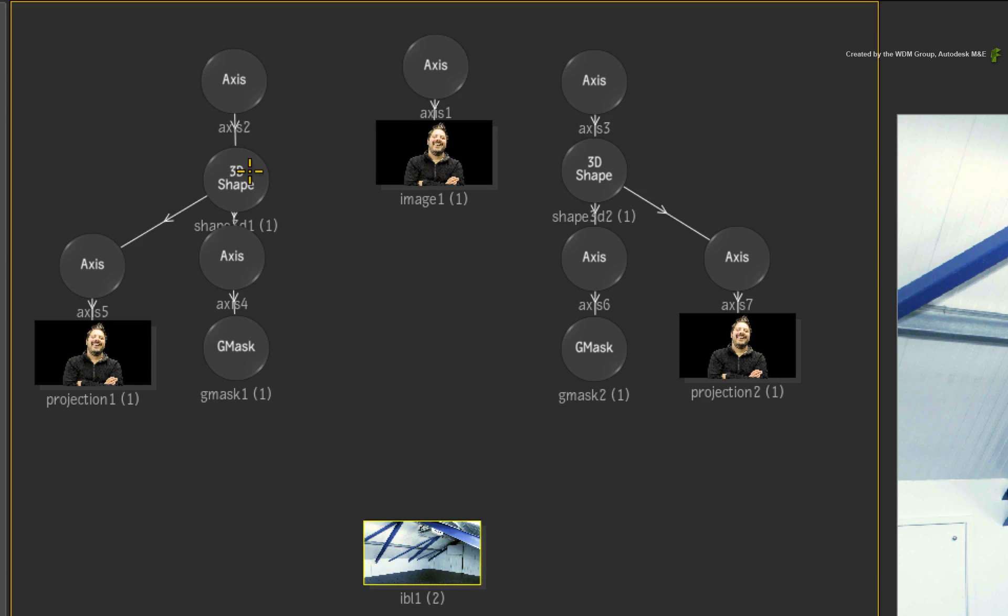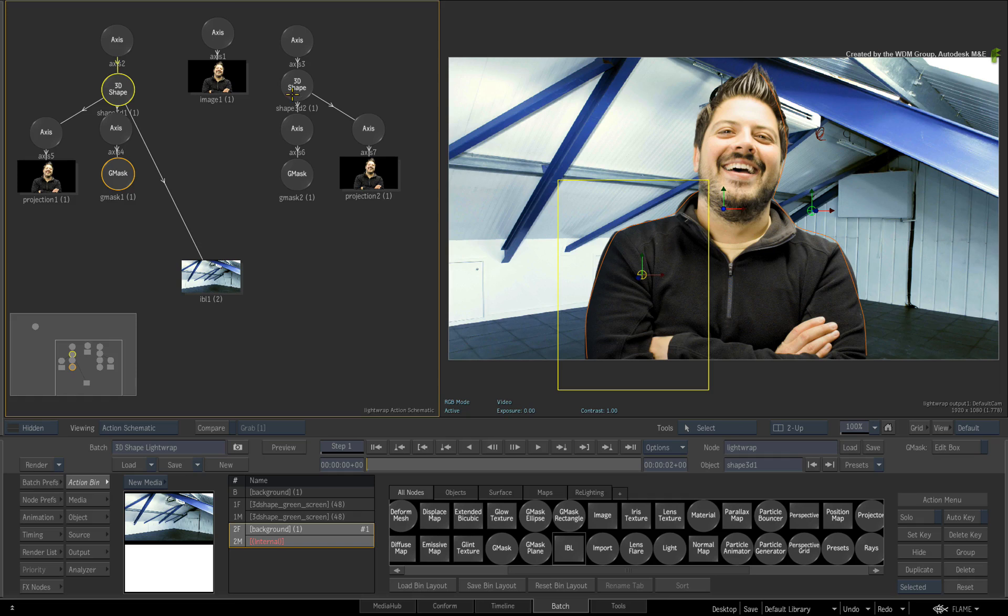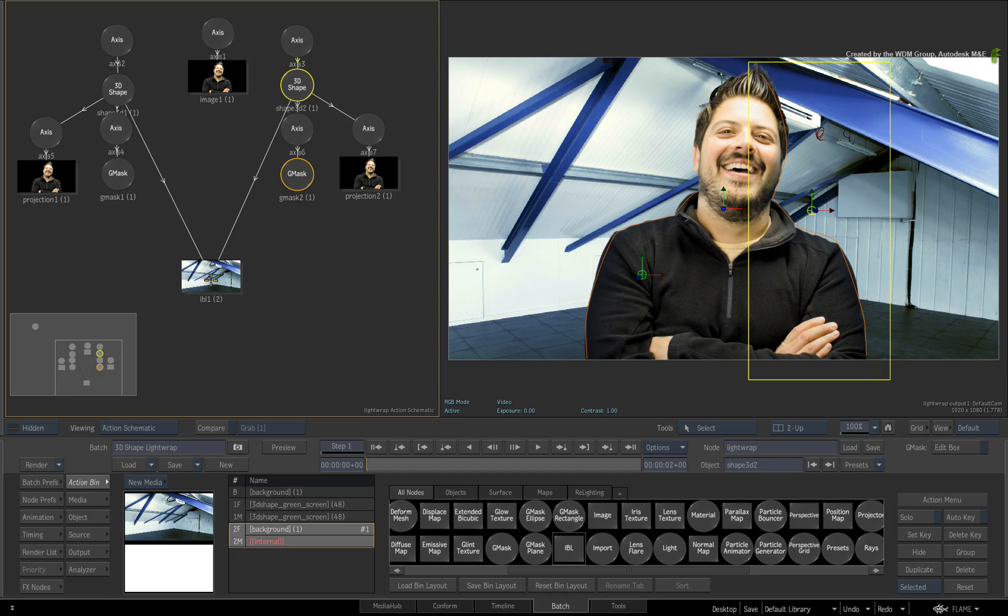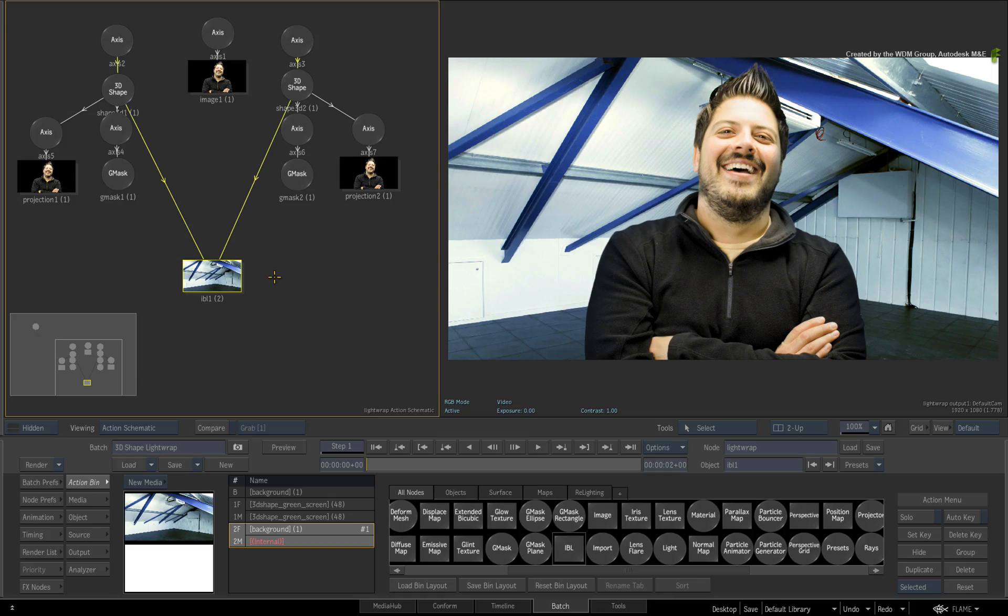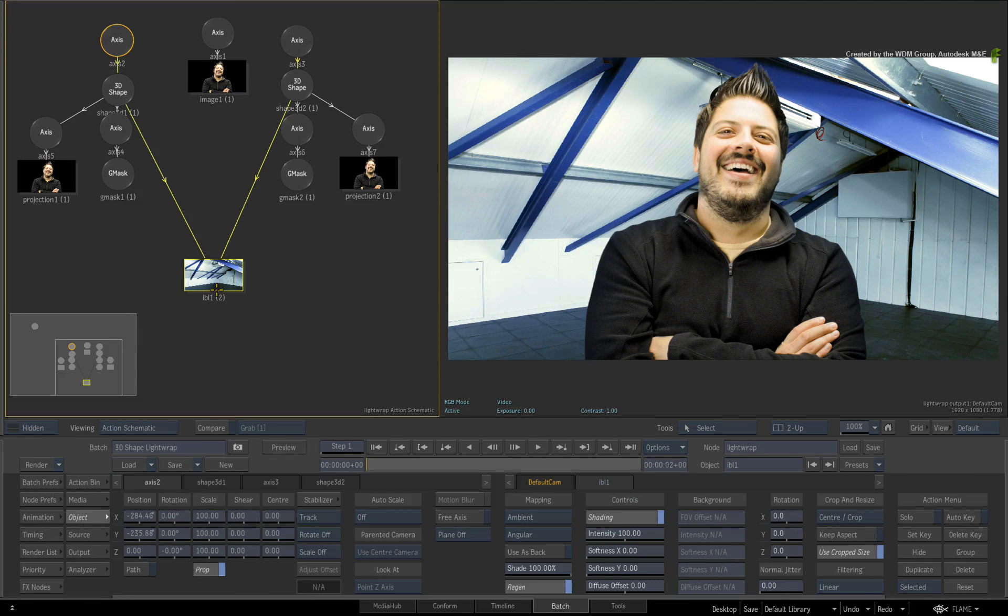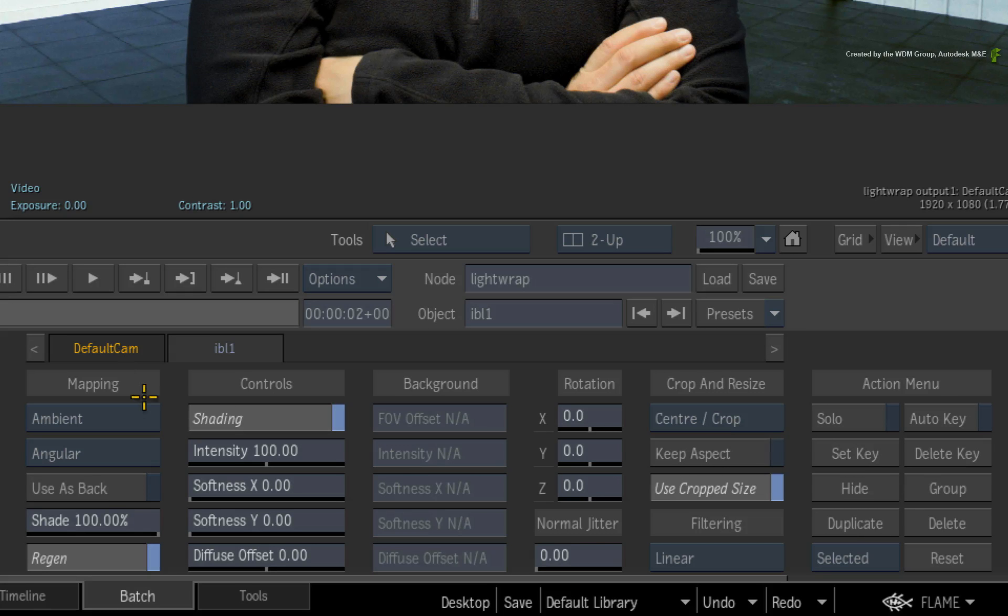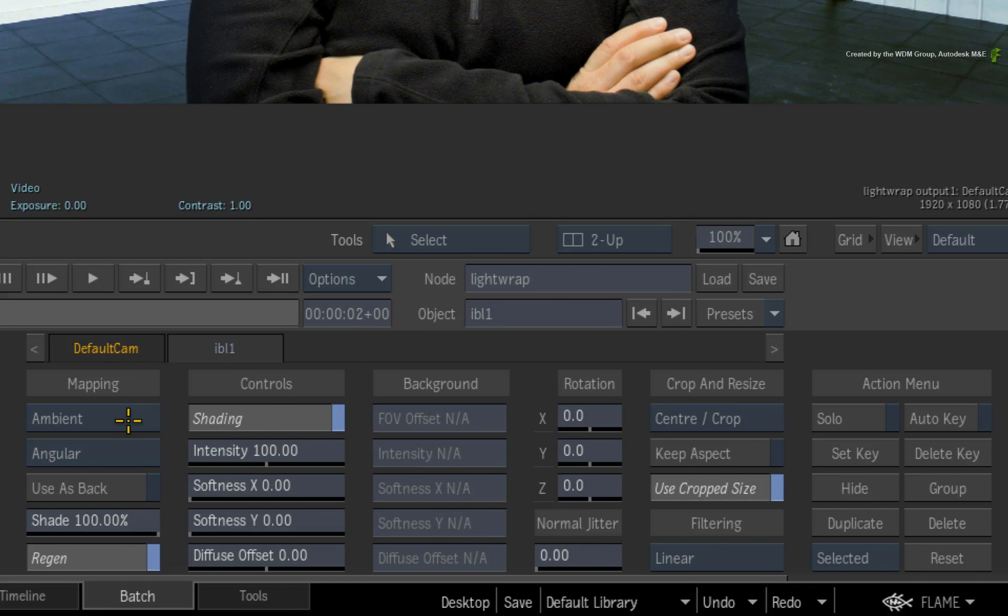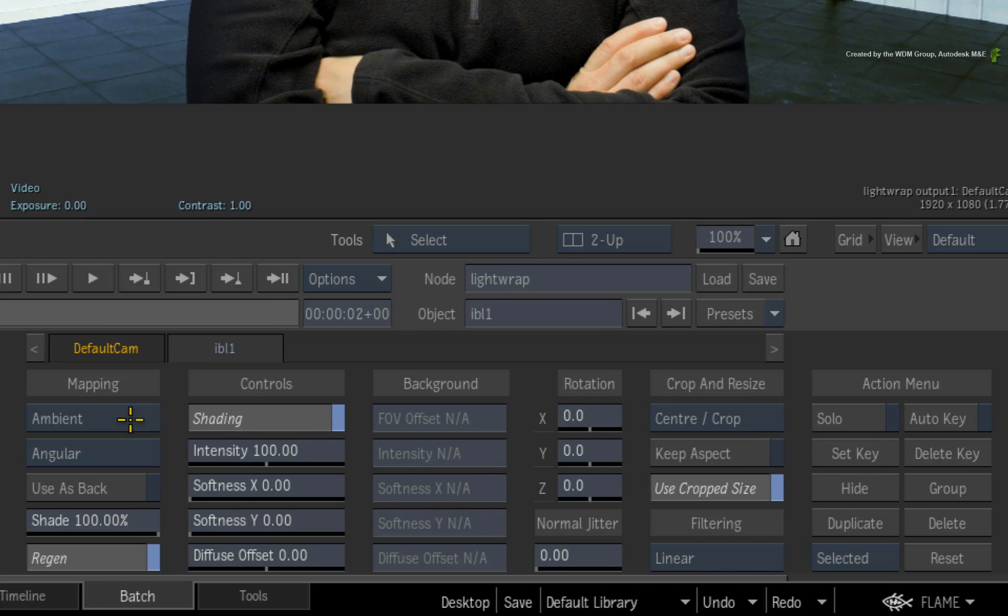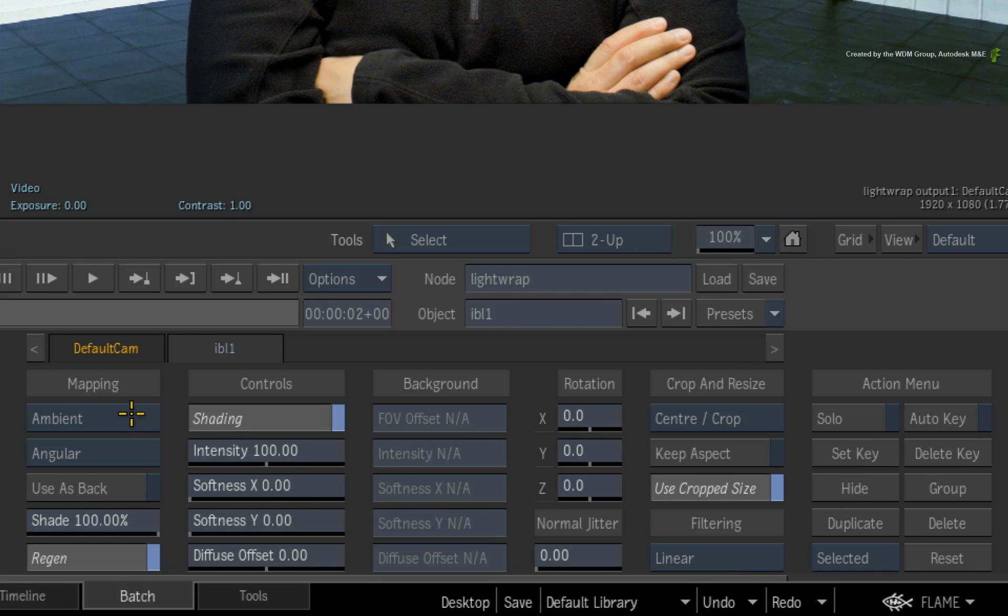Drag a connection from each of the 3D shapes to the IBL object. This will assign the tonal colours of the IBL object to the 3D shape projections. Now double-click on the IBL object for its controls. Under the Mapping header, the mode should be set to Ambient. The idea is that the colours of the background can be applied to the light wrap to match it into the shot.